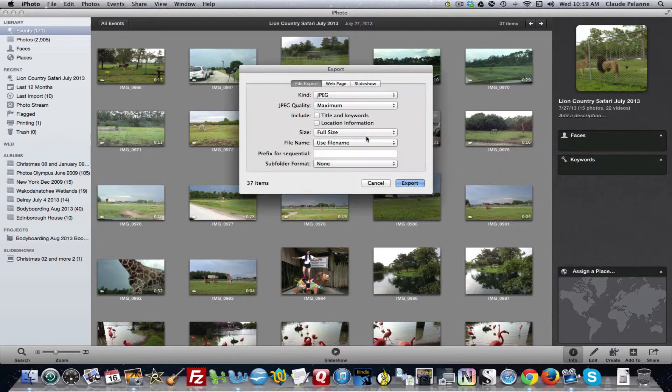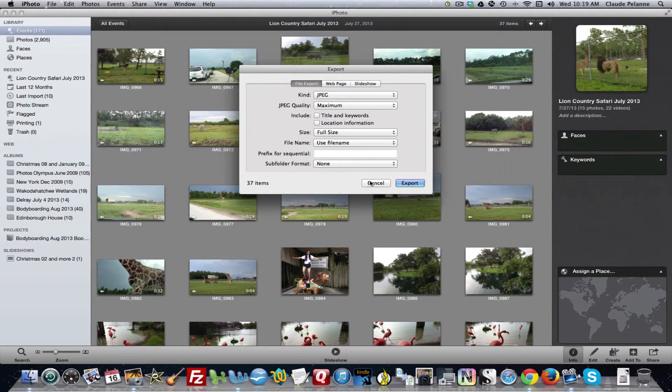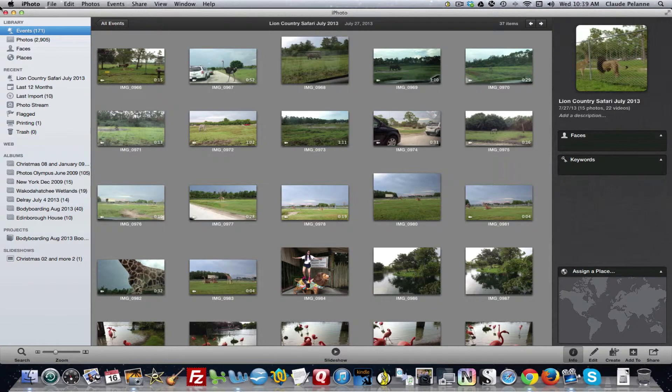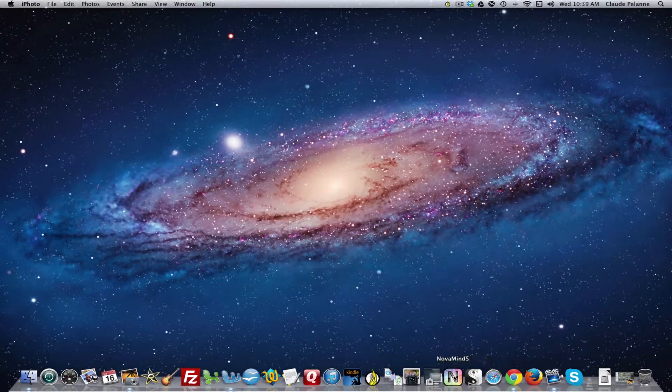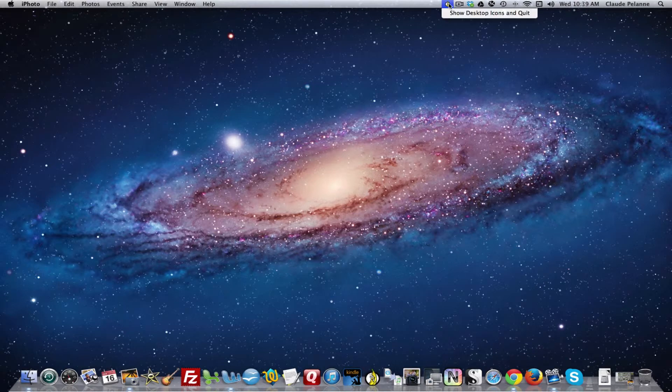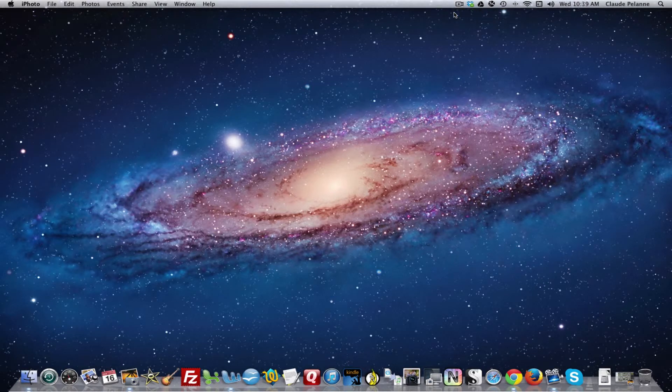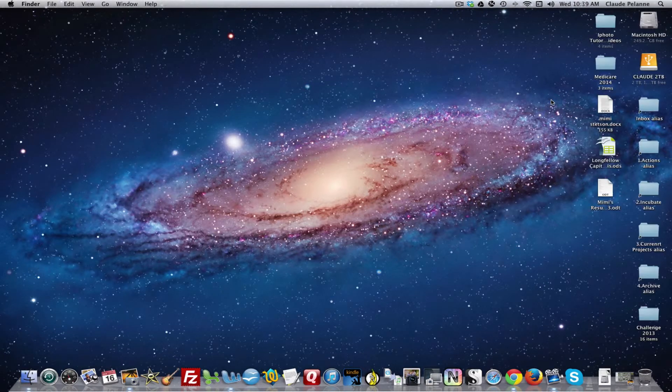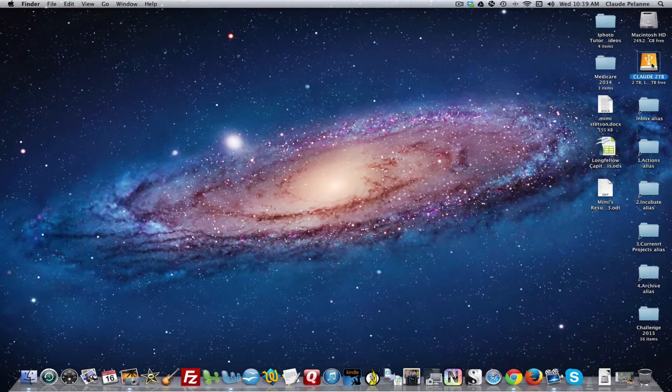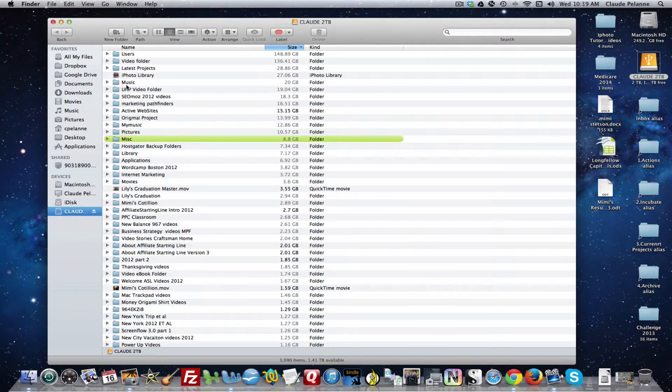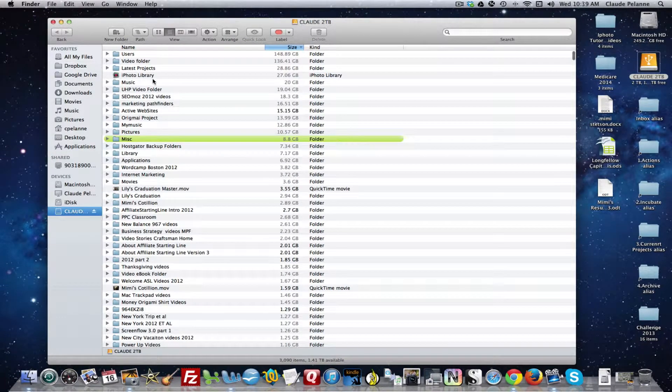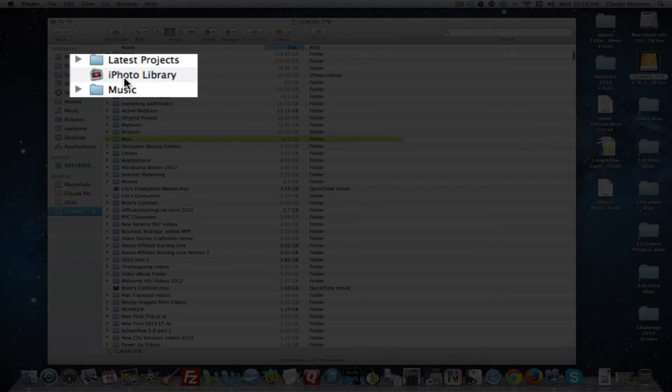But once you do it, let me cancel this, let me show you. Let me bring back my... you go into your terabyte drive, here it is. And you're gonna see photo library, iPhoto library. That's the name of the file.